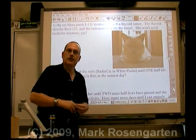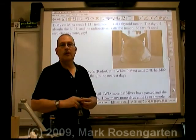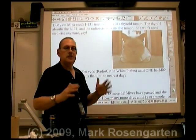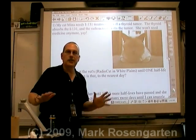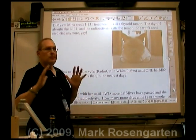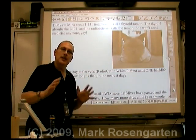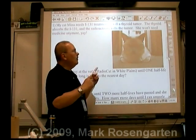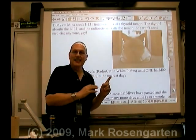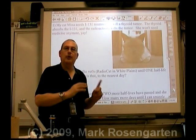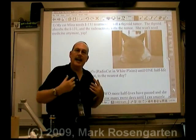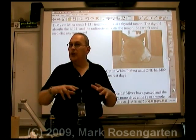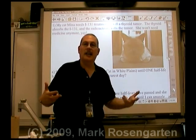This is my cat Mina. She's got hyperthyroidism — fortunately it's not very serious right now and she's on medication. There is a possible treatment where we could take her down to White Plains, New York, and have her implanted with iodine-131, because iodine gets absorbed into the thyroid gland and helps kill the tumor causing the hyperthyroidism.